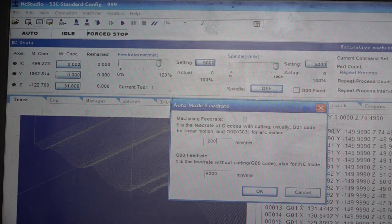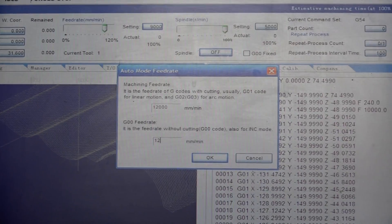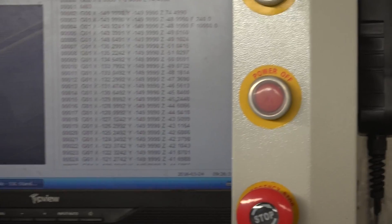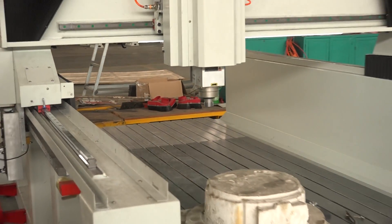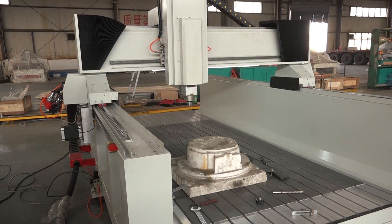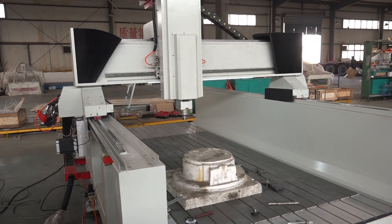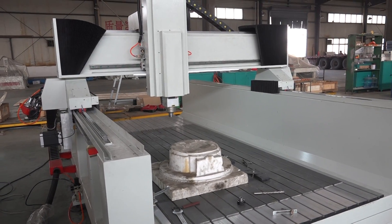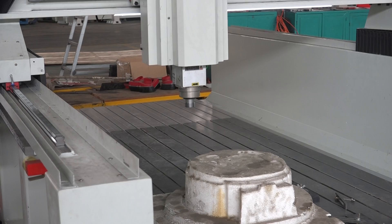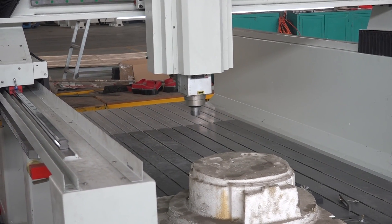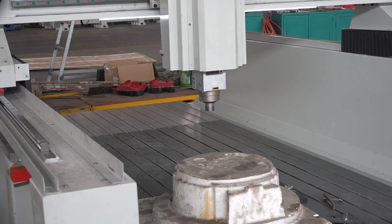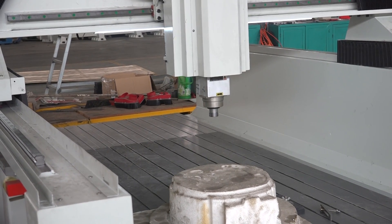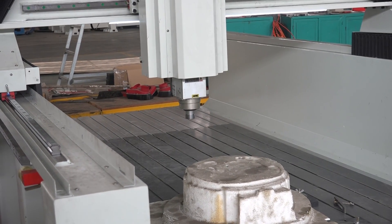We can set the walking speed. The machine will run automatically. We can set the walking speed.